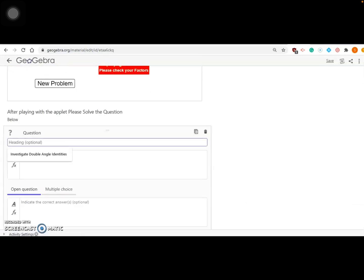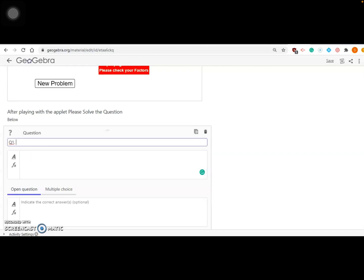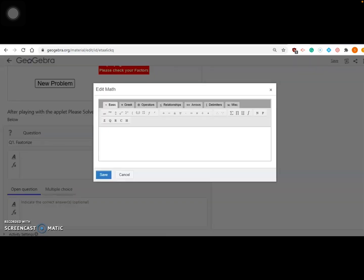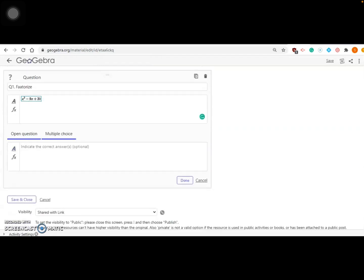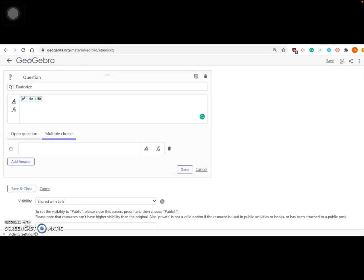Now add an element as a question. For example, question number one — because it's on factorization, we'll say 'Factorize.' You can give it a title with the question number as well. You can enter it in math or simple words. I'm clicking on Insert Math to add a math expression: x² - 9x + 20. That's correct — the factors will be 5 and 4. When you see Open and Multiple Choice, multiple choice is automatically added when you click Add Element > Questions, and multiple choice is the best option.